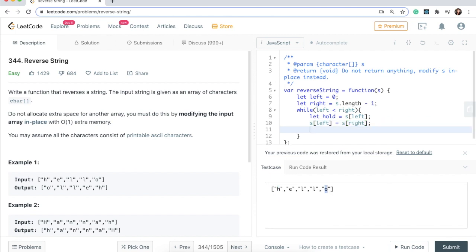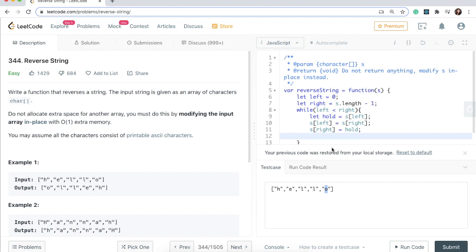What we want to say is s at the index right, which is the last index currently, is going to be equal to whatever we put in that variable to hold, so we'll say hold.